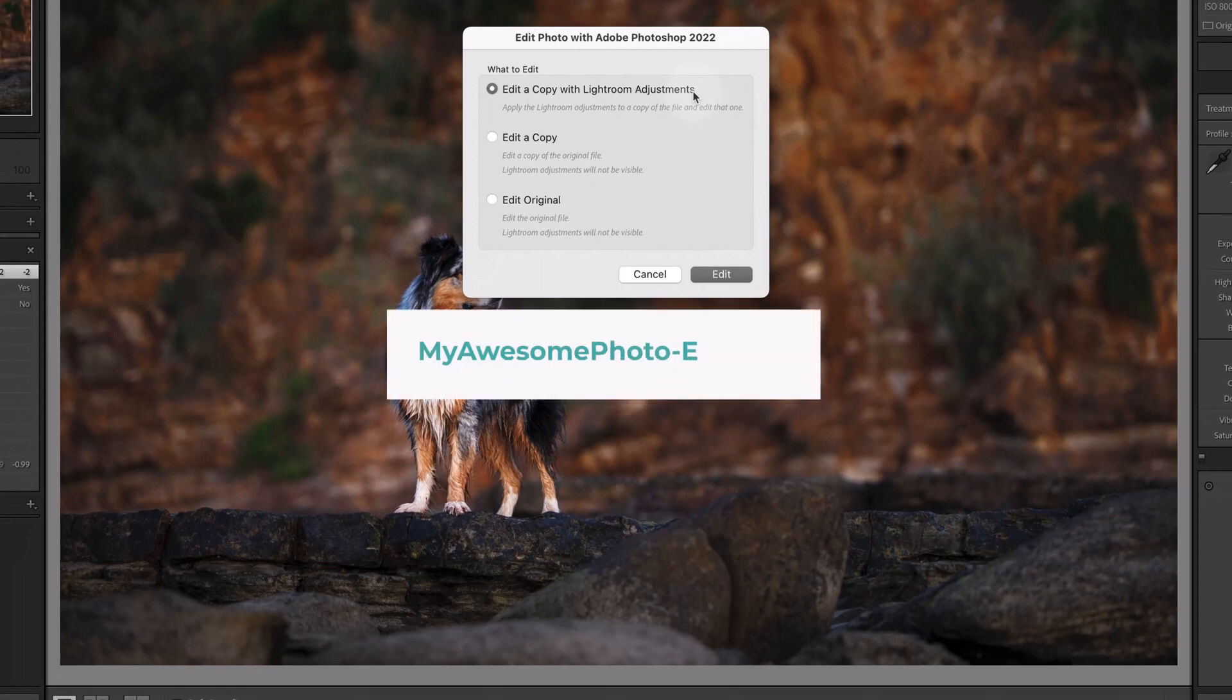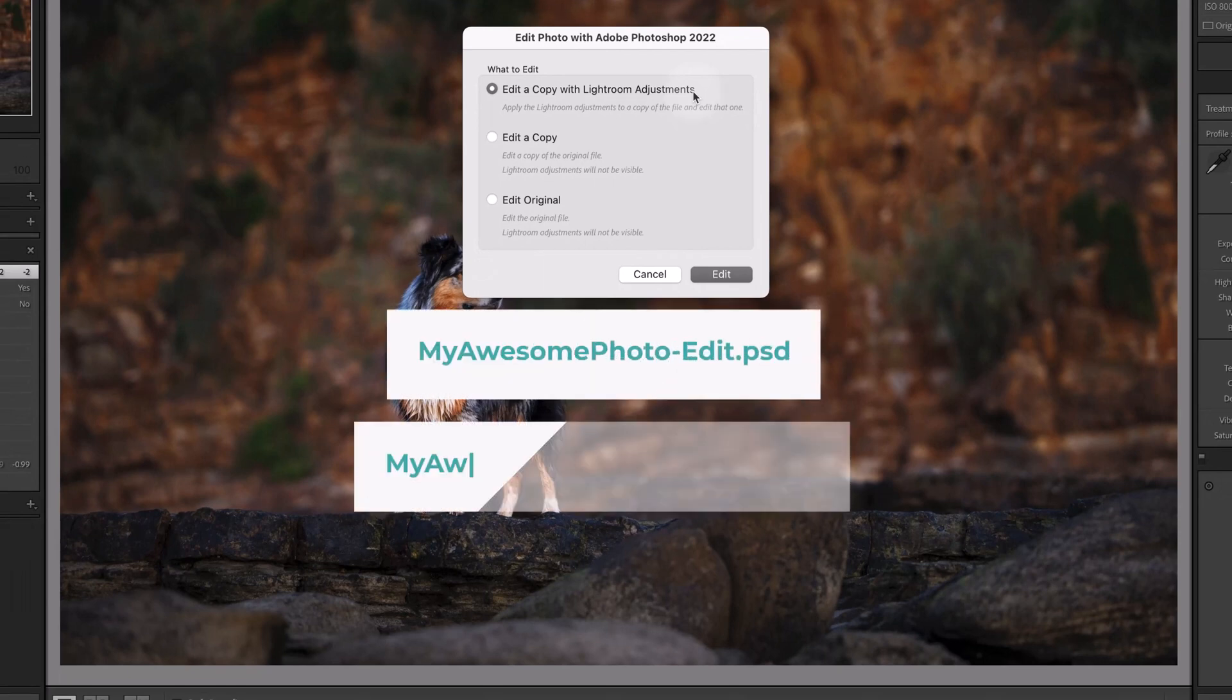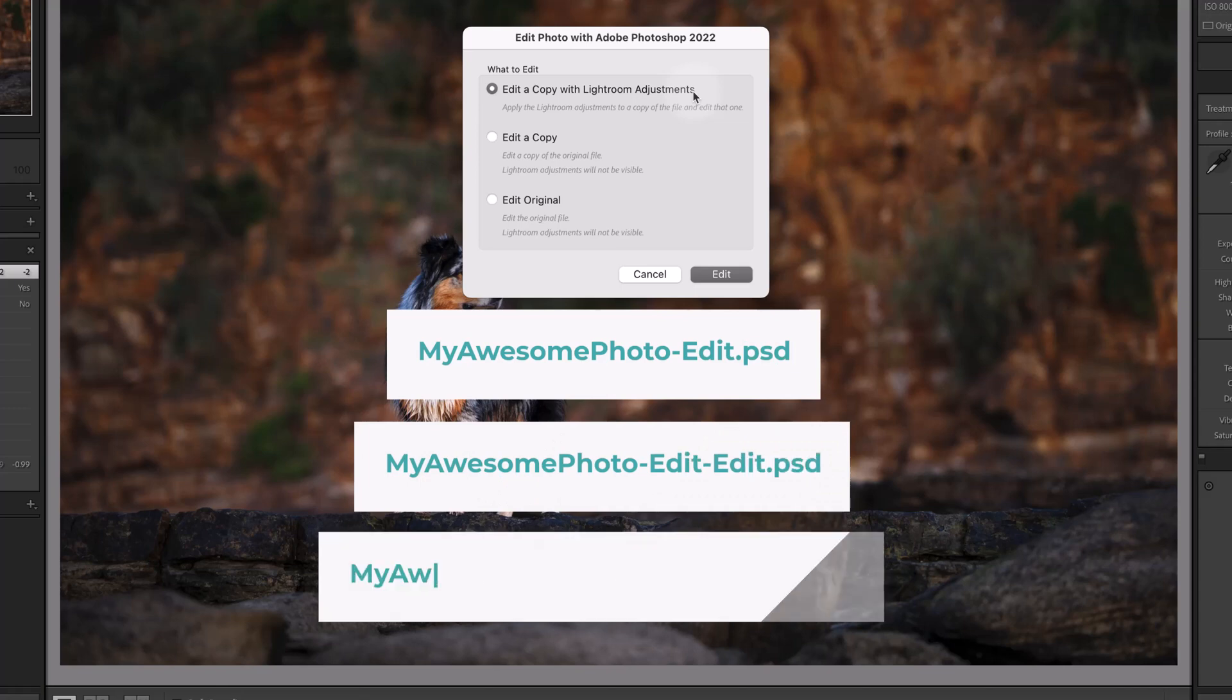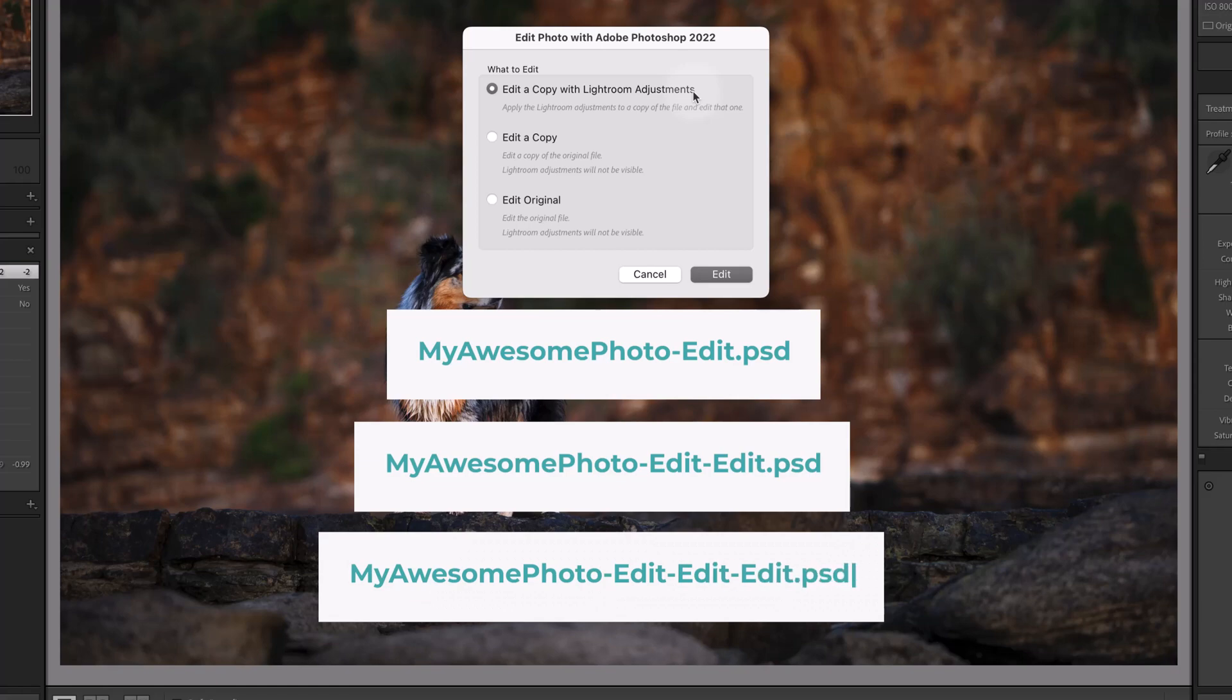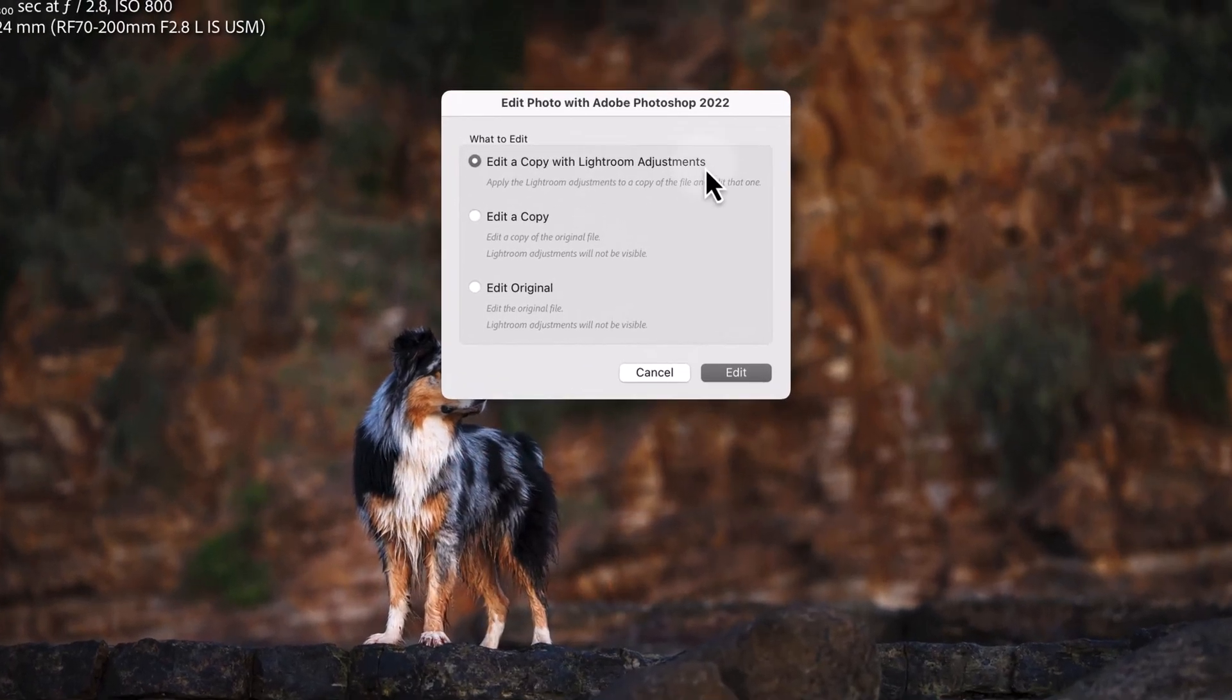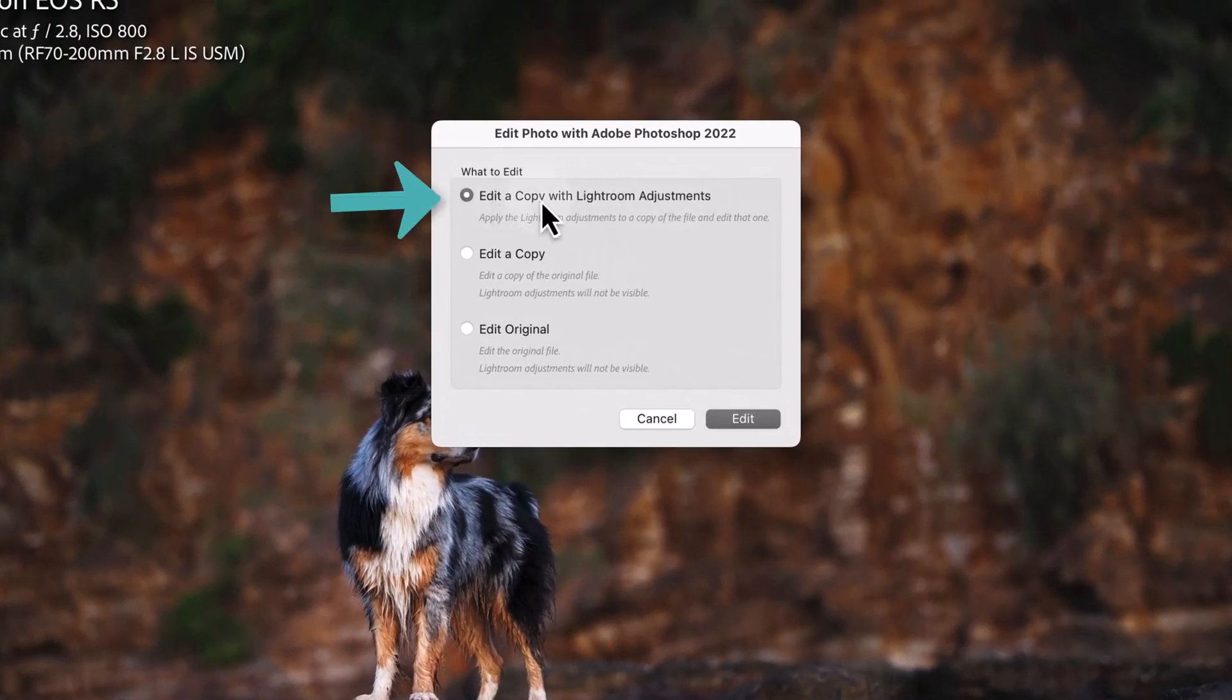This will create another copy with another dash edit on the end of it as well. So using this setting is where you end up with those dash edit dash edit dash edit file names. So we don't want to edit a copy with the Lightroom adjustments.